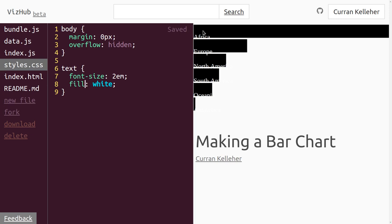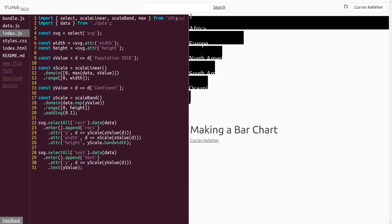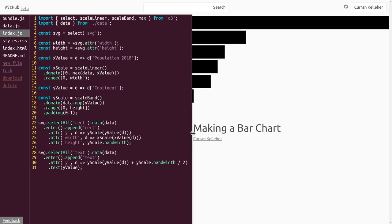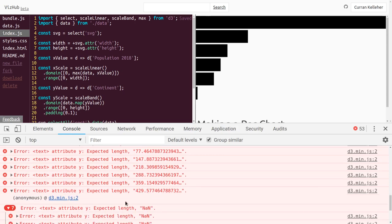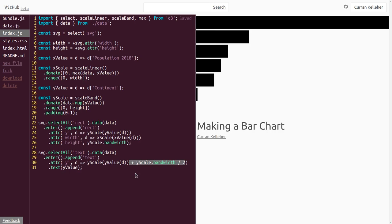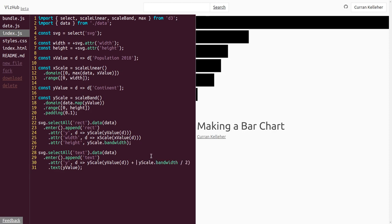To position these inside the bars, we need to go back to JavaScript. Right now the text is positioned on top of the bars, but we want to position it in the middle. The Y coordinate we specify is the bottom of the text, so let's move that to the center of the bar by modifying this function to return yScale(yValue(d)) plus yScale.bandwidth() divided by 2. Note: bandwidth needs to be called as a function — yScale.bandwidth() — that's what gives you the width of each individual band.